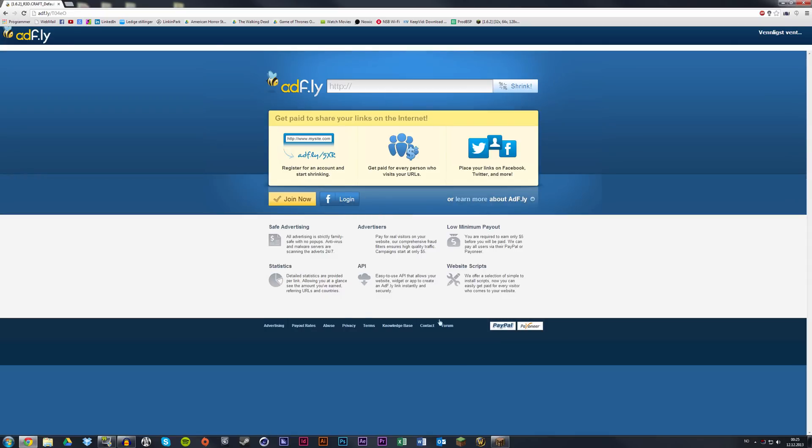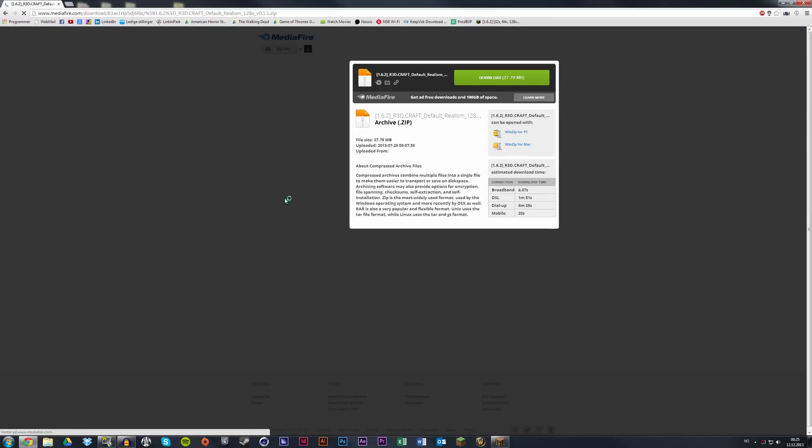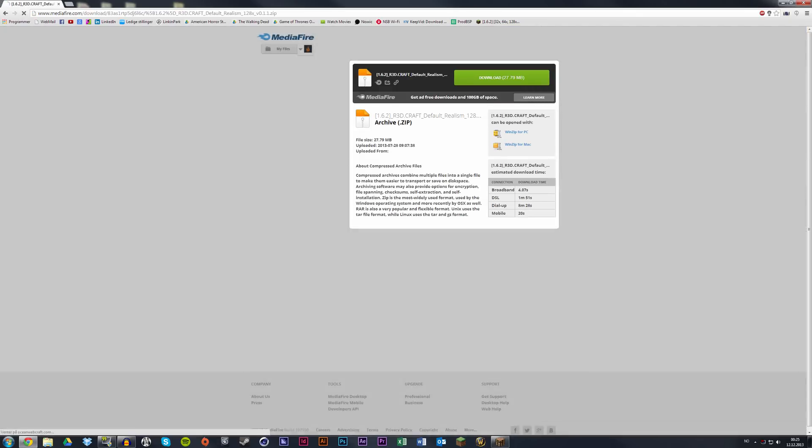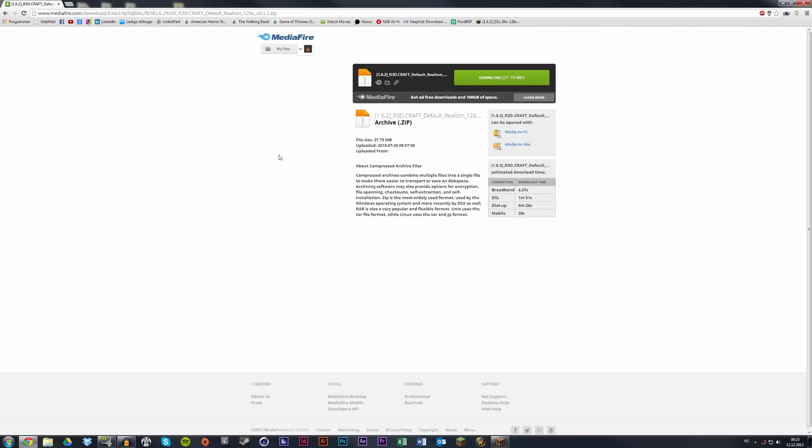There will be a brief advertisement for 5 seconds. When it's done, a yellow button will appear in the right corner. Click that to skip the commercial. Now when you get to this page, just click the download button and it will start downloading.